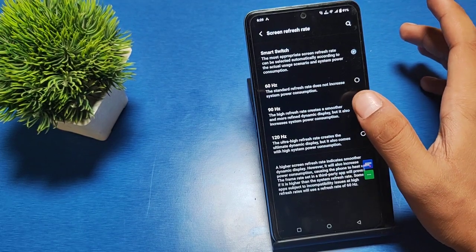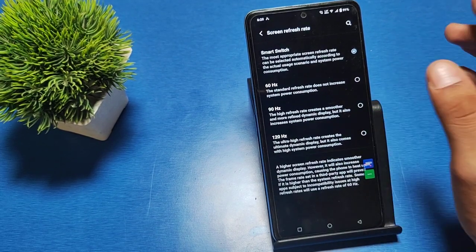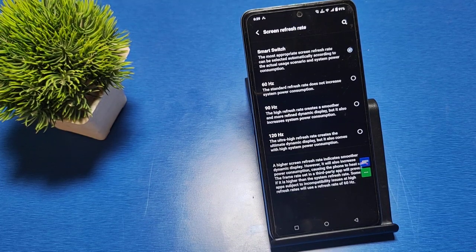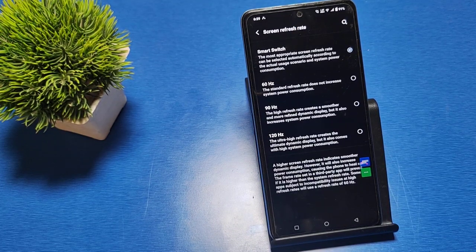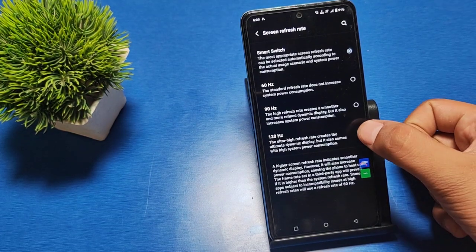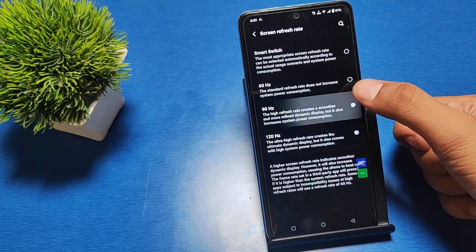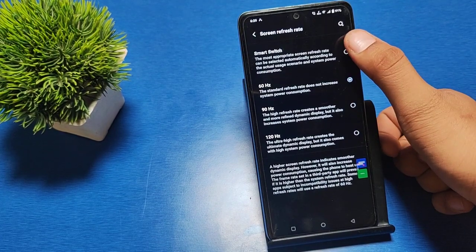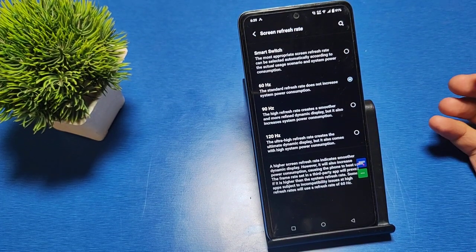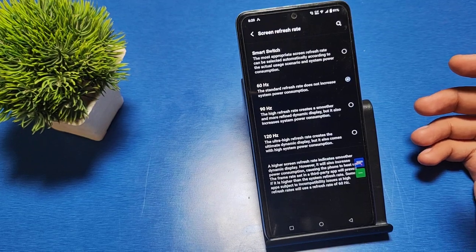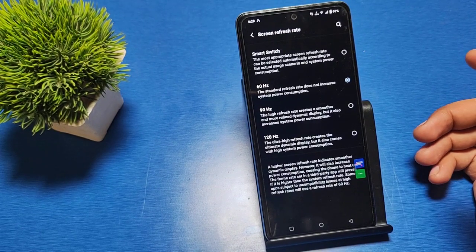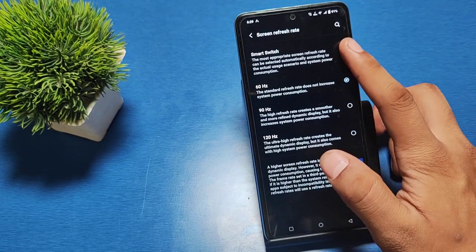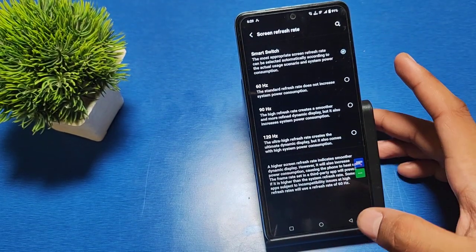Smart Switch is a feature where if your phone is in excessive use at 120 Hertz, it will automatically shift to 90 Hertz and then 60 Hertz. The most appropriate screen refresh rate can be selected automatically according to actual usage scenarios and system power consumption.